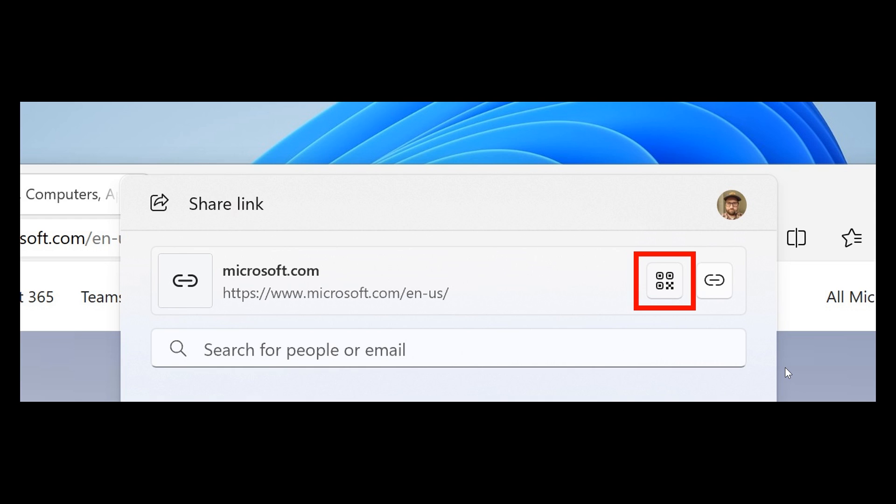And then they also say that clicking outside the Windows Share window will no longer close it. So to close the Windows Share window, you just press the close button at the top right corner.